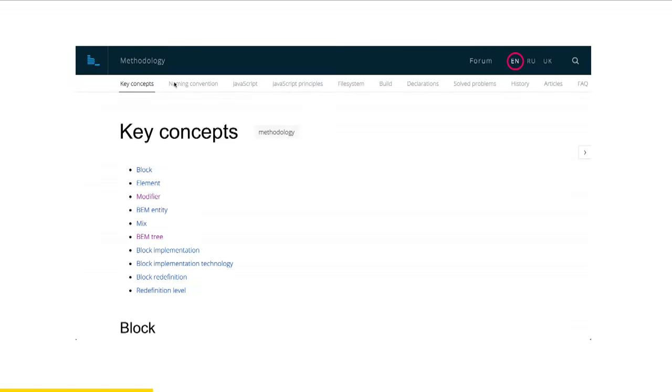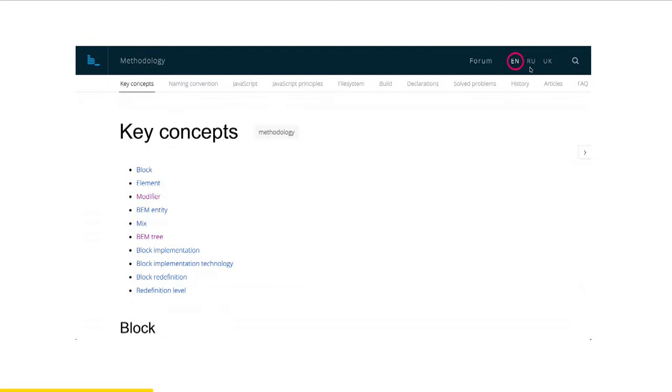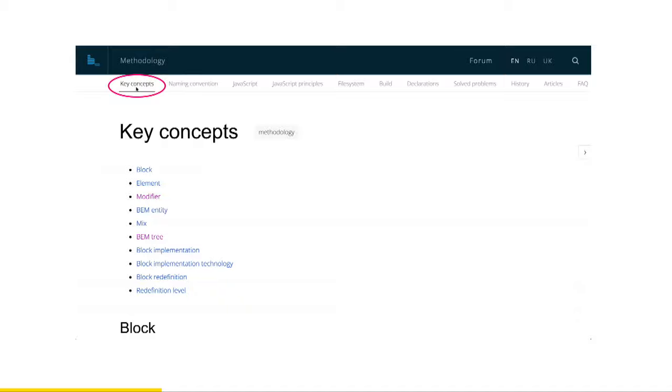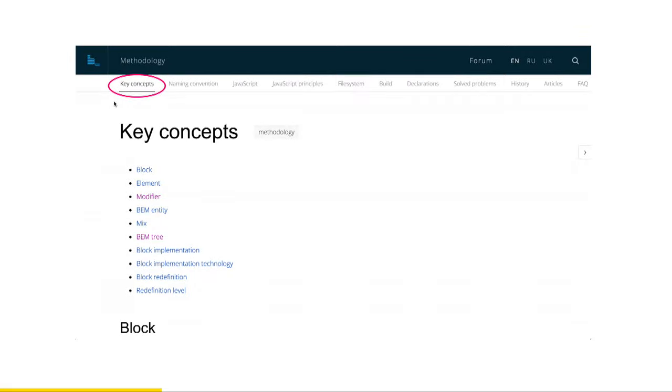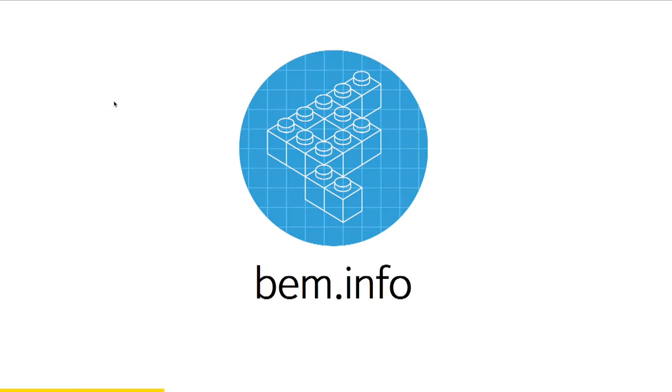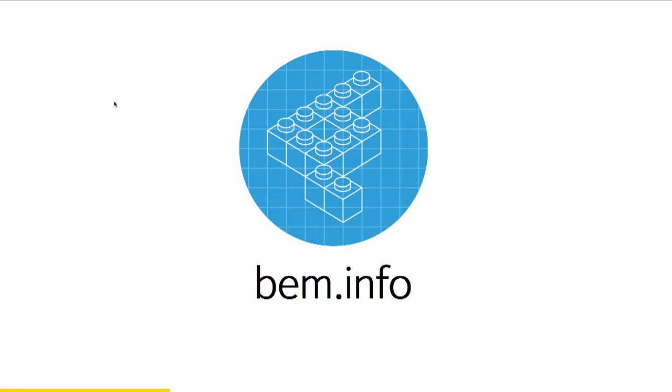Getting back to a real life example, you can see that we have our language switcher element with current language a bit different from other languages available, so it has modifier current. Same with this item of navigation block, this item has modifier current as well and so on. This is very basic of BEM and there is much more on BEM.info. You can just open it and find everything out, but I will cover in this talk some interesting pieces.